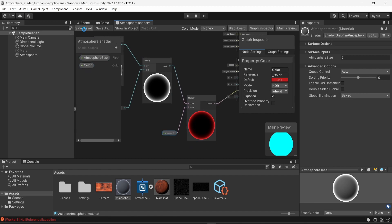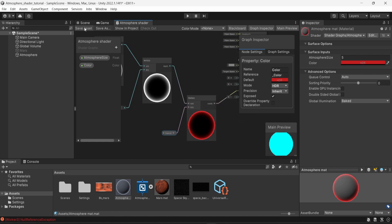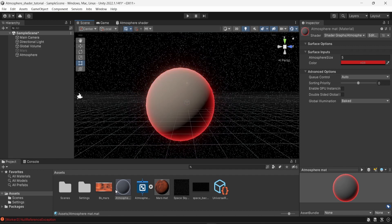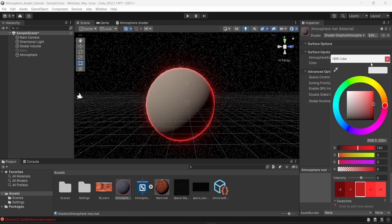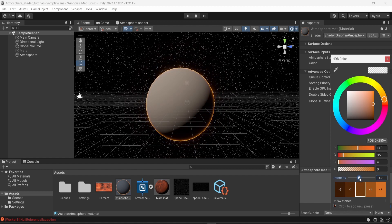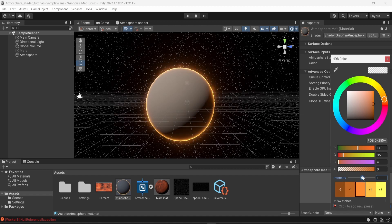I'll save the asset again. Looking at the material or directly in the scene, I can see two parameters: atmosphere size and color. I can change the color directly in the material, and I can also change the intensity of the color to make it brighter — in this case I'll set a slightly higher intensity like 2.